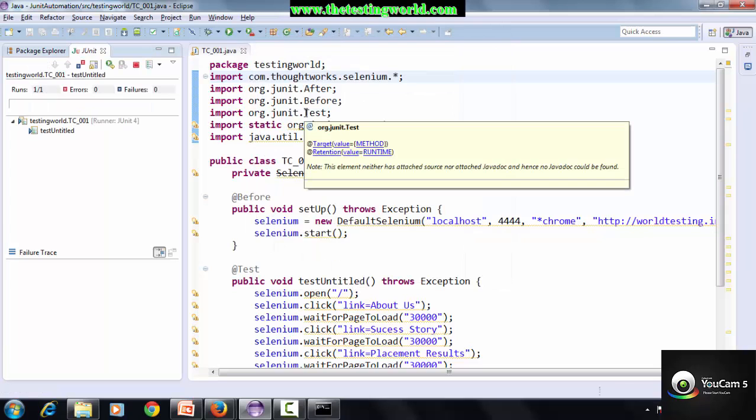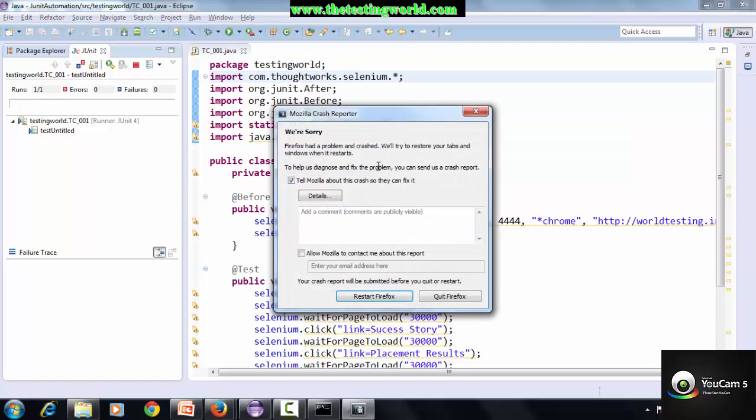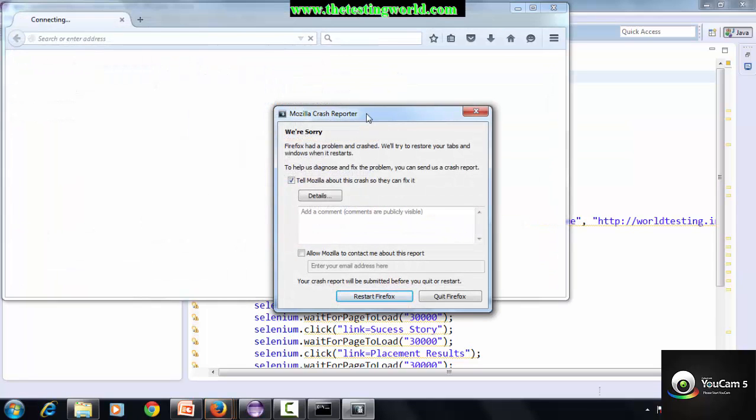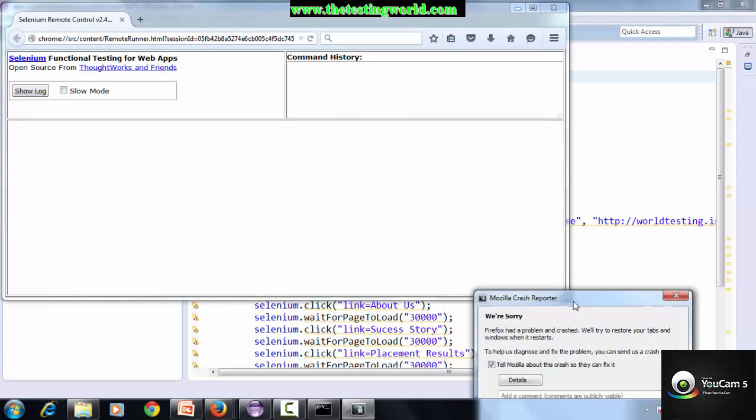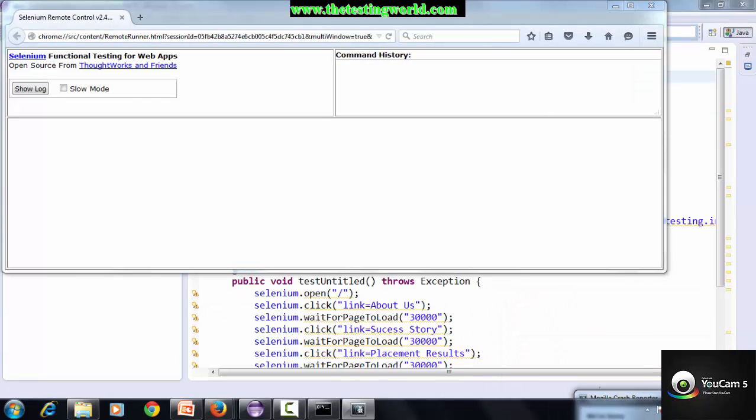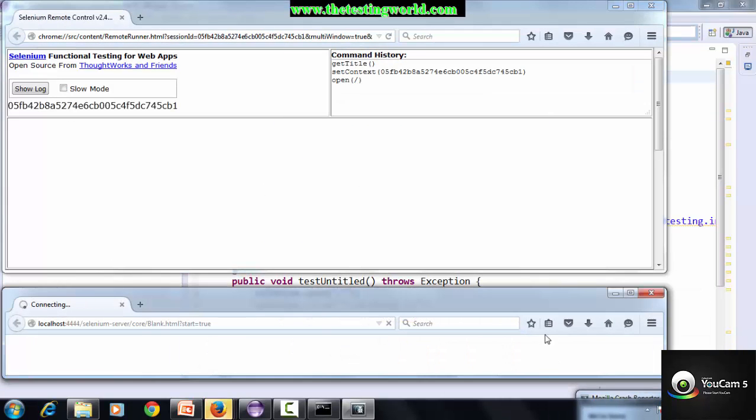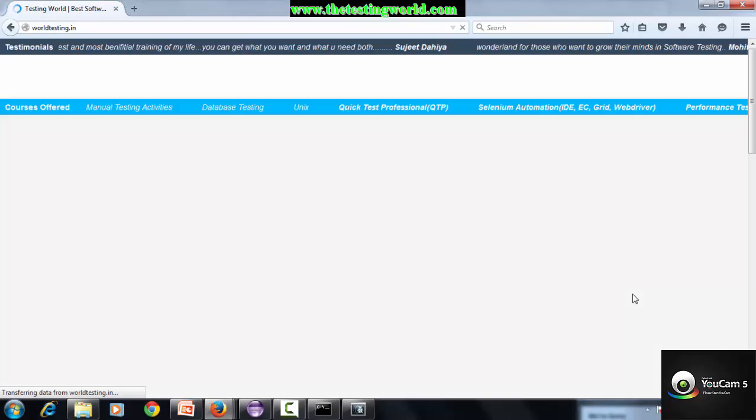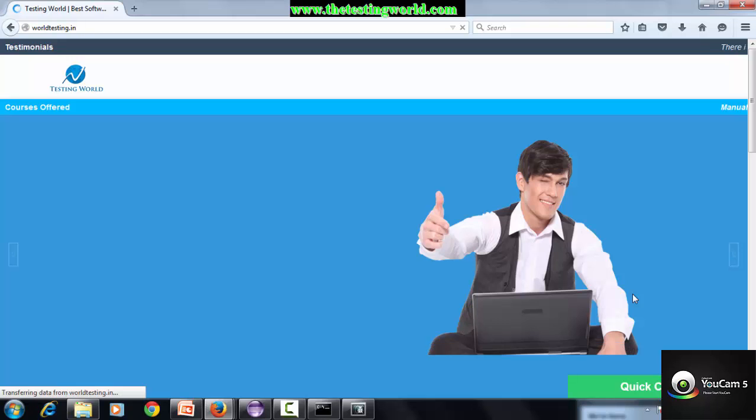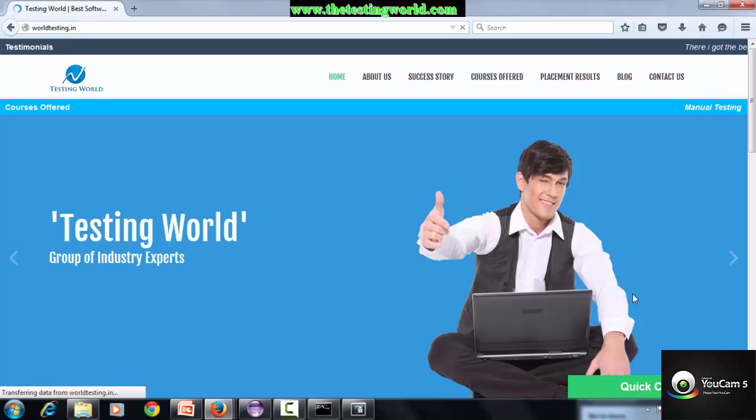You will select Eclipse JUnit and you will see that your test case will start executing. I'm using the latest Mozilla version which sometimes gets fresh, so I'm removing the cache. You will see my test case started, starting a browser, then started my URL and performed the actions.